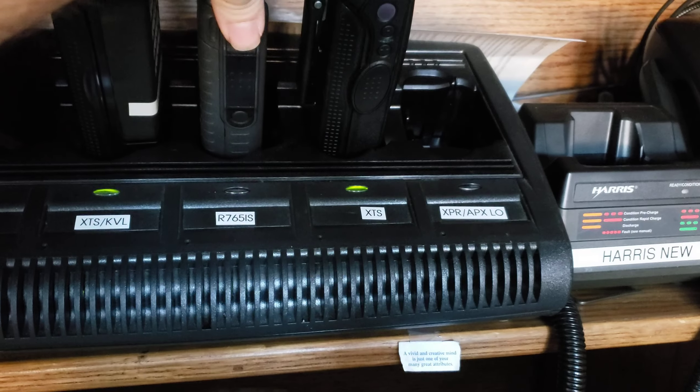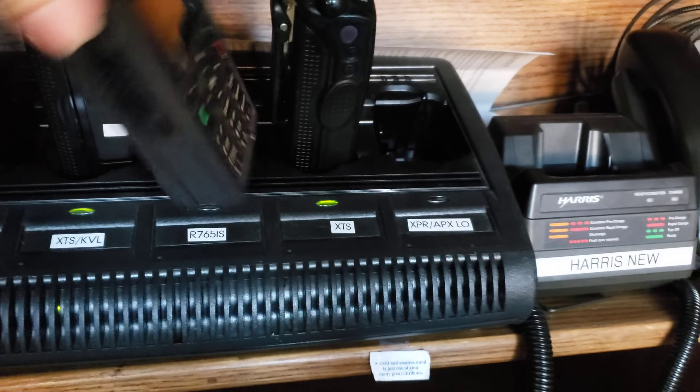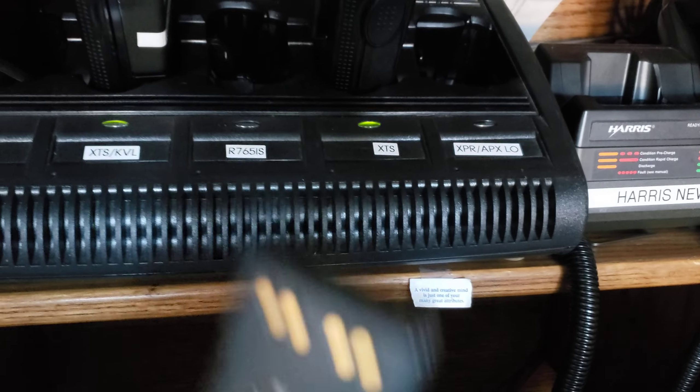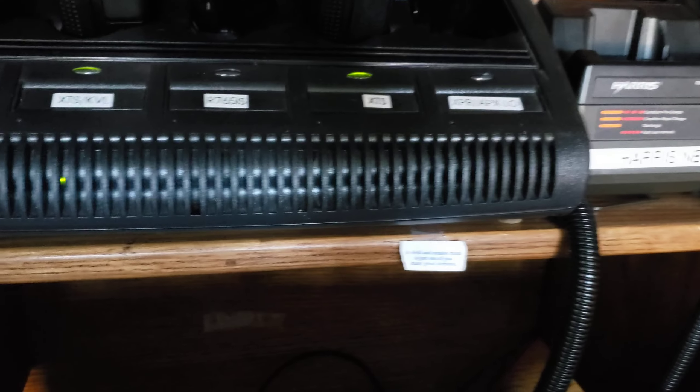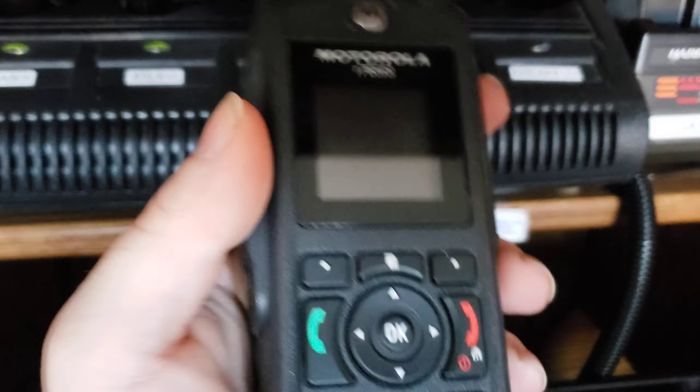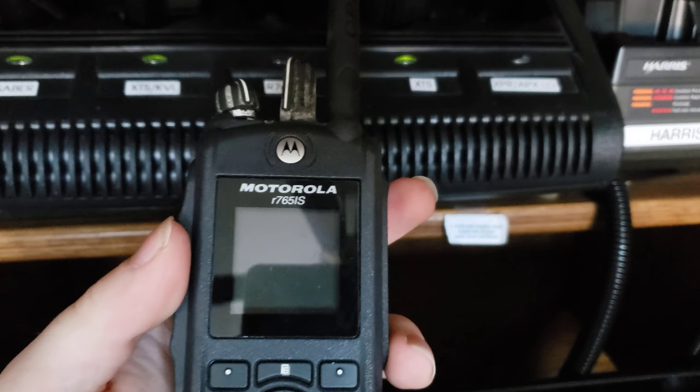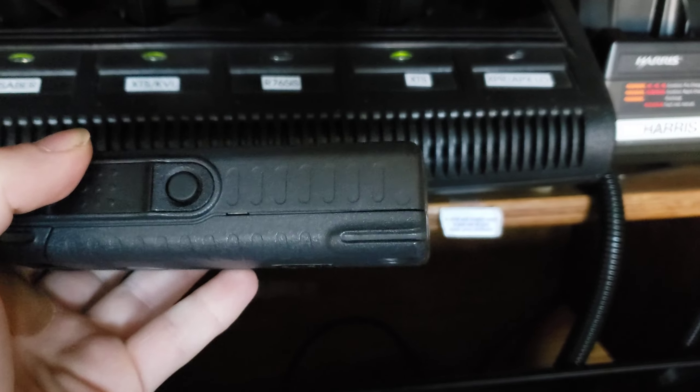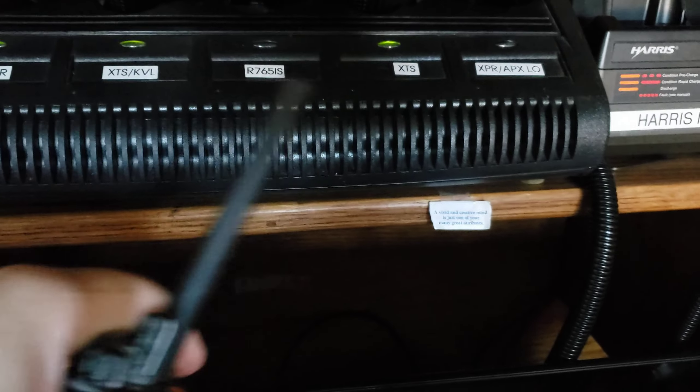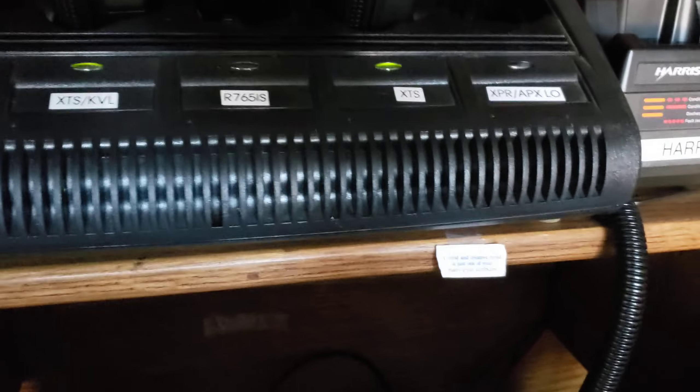So as you can see here, I've got a Motorola R765IS. It uses the HT1250 charger and accessories.